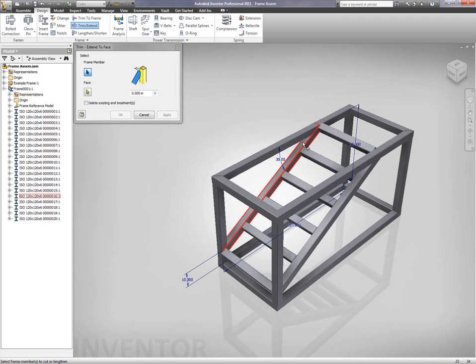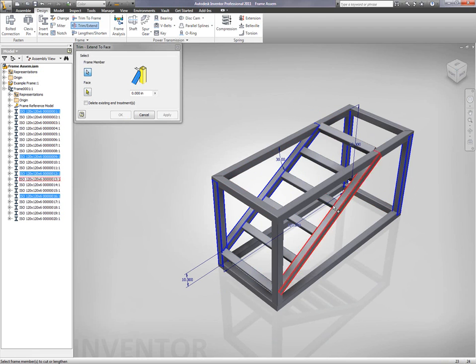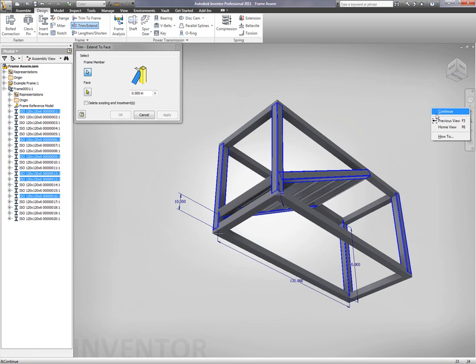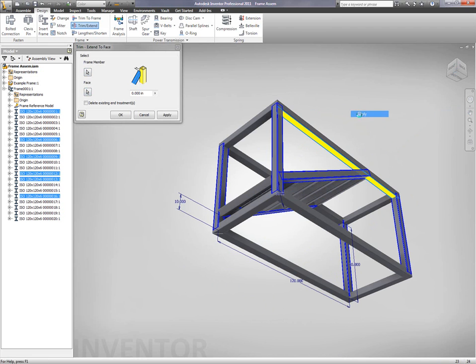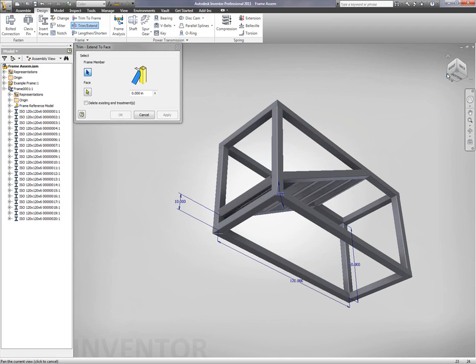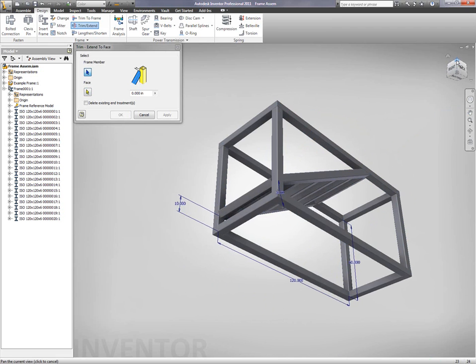So, we're going to go ahead and trim off some different frame members. I simply select the different frame members that I want to trim, and in this case, I'm going to tell it what I want to cut off or what I want to trim to. So, I'm simply going to select a face.